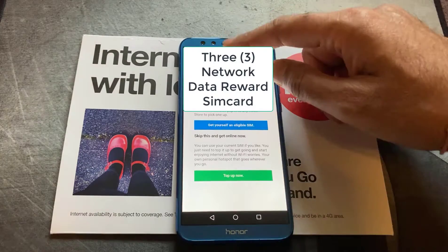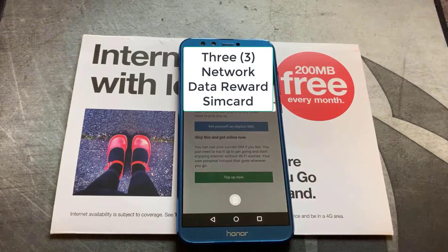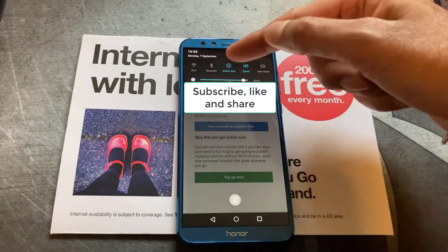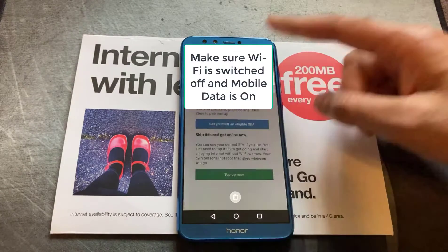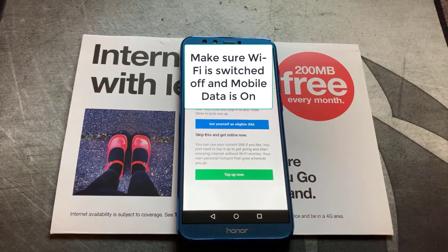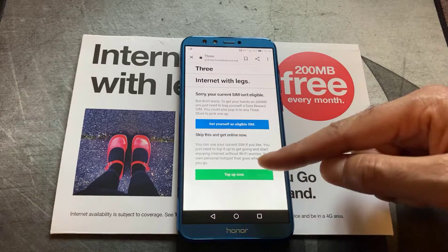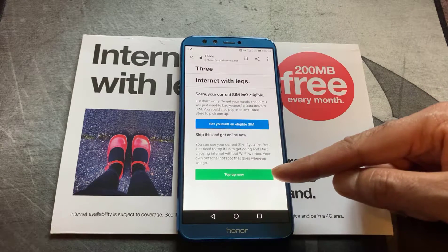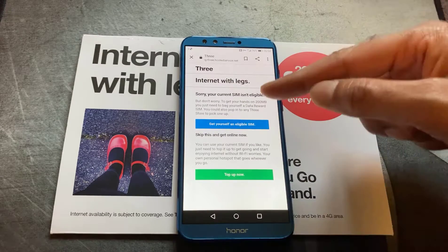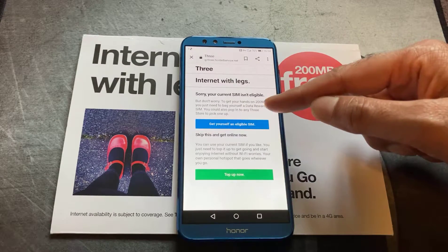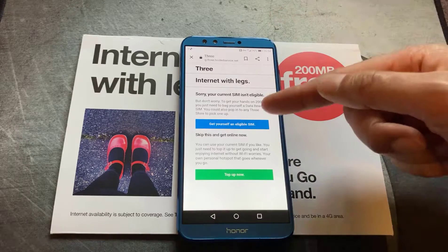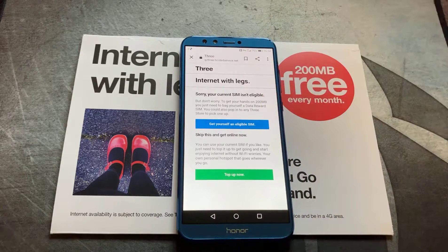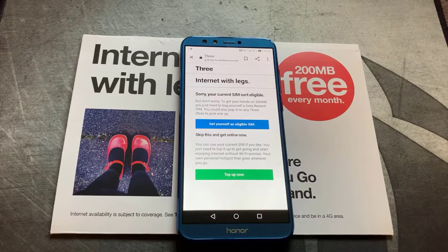Now, we've got Wi-Fi switched off, we've got mobile data switched on, which is what it asks you to do. We've topped the phone up with £10 credit, so it fulfills the requirements of the bottom bit. The phone SIM card itself is a data reward SIM, so it fulfills that, but it's still coming up with that message.